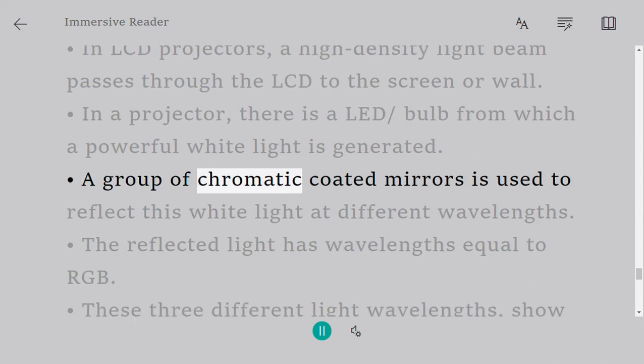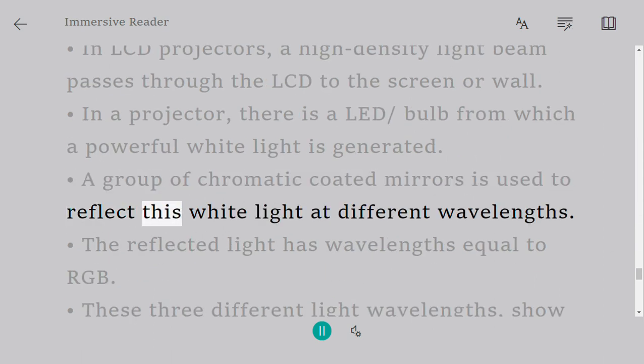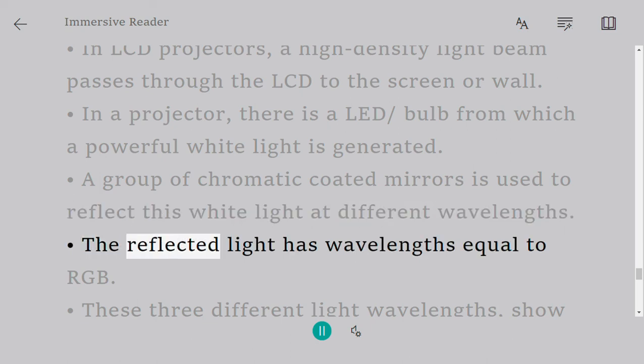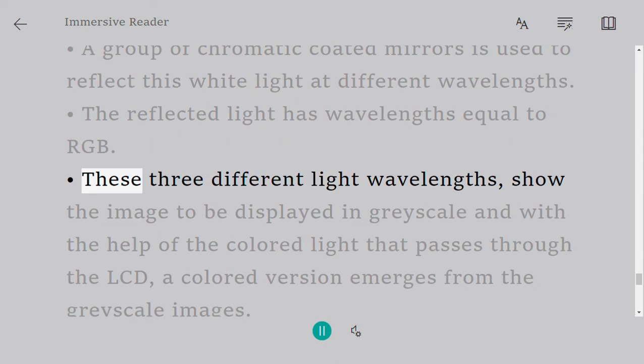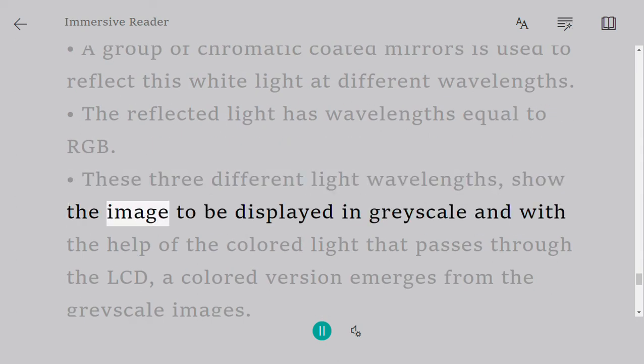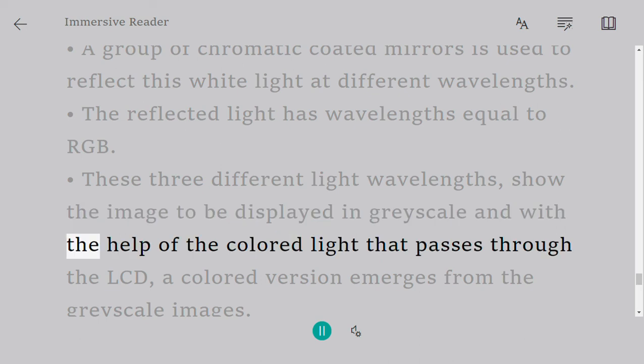A group of chromatic coated mirrors is used to reflect this white light at different wavelengths. The reflected light has wavelengths equal to RGB. These three different light wavelengths show the image to be displayed in grayscale.